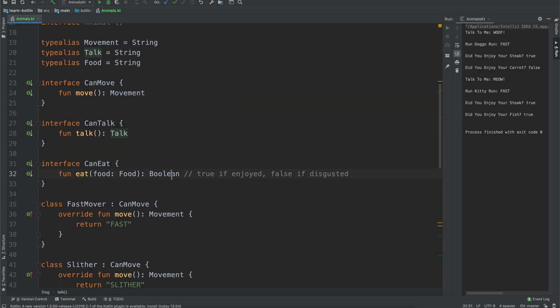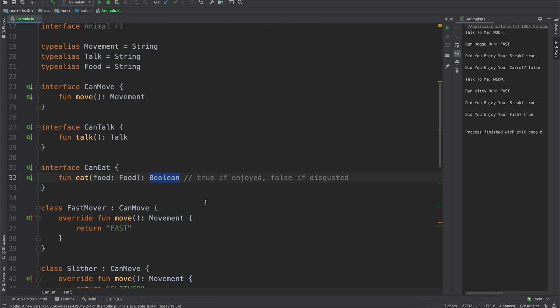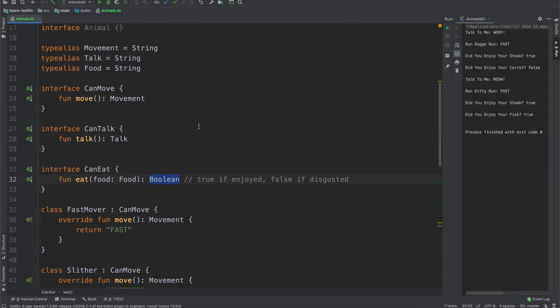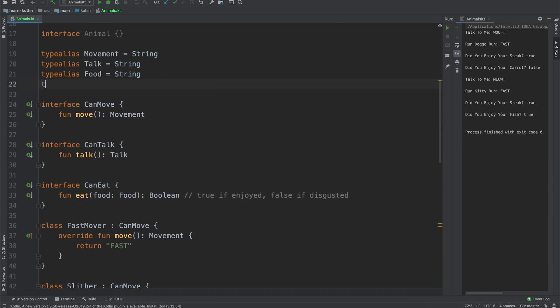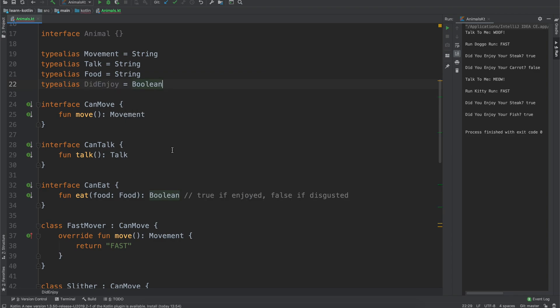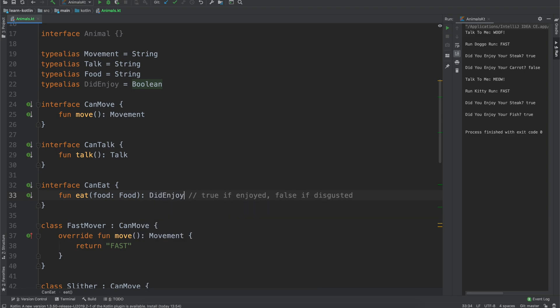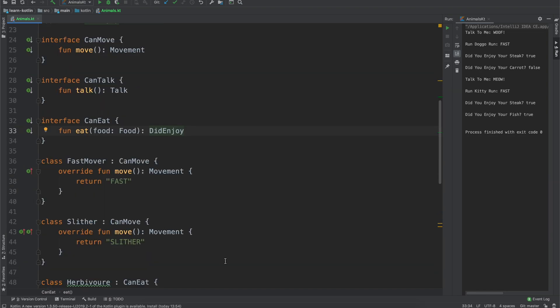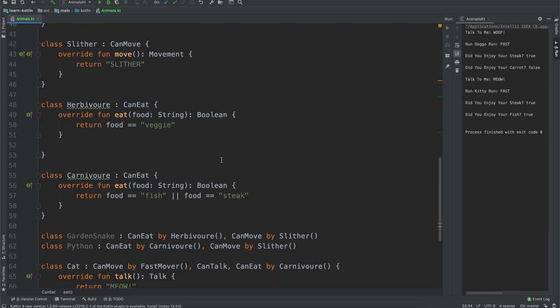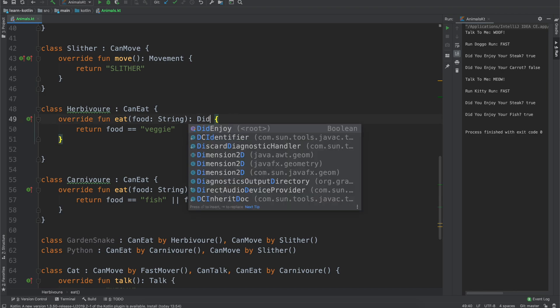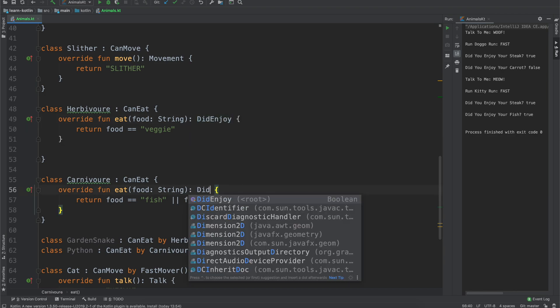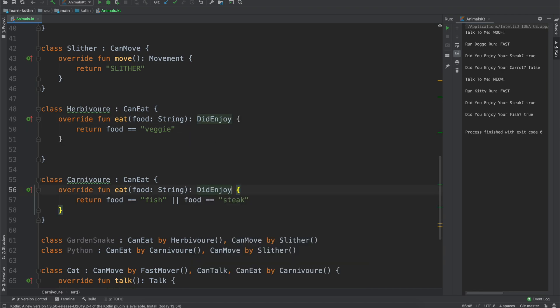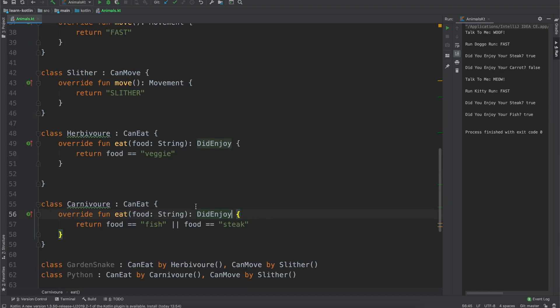Another one, Boolean here, true if it enjoyed it, false if it was disgusted, we could say instead type alias did enjoy equals Boolean, and then instead of there we just return did enjoy. And then don't have to document anymore because it's a little bit more obvious whether or not it enjoyed it, and we'll just say did enjoy, did enjoy, and there we go.